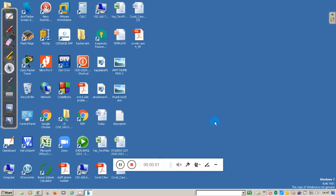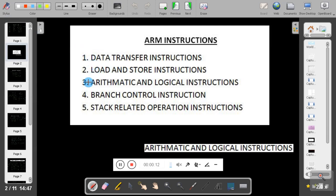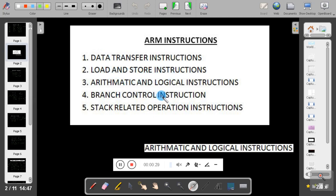Hello students, welcome to this video session. This is Wasan Naik from Kenra Engineering College. In this session we will continue the ARM instructions. We know there are five types of ARM instructions: data transfer instruction, load and store instruction, arithmetic and logical instruction, branch control instruction, and stack related operation instruction. In my previous video I have covered data transfer, load and store, arithmetic, and branch control instructions. So in today's video we will see logical instructions.